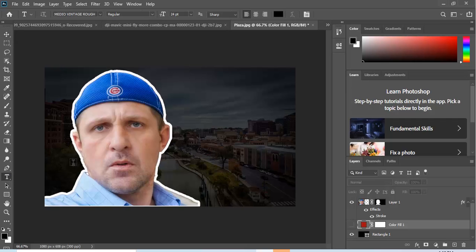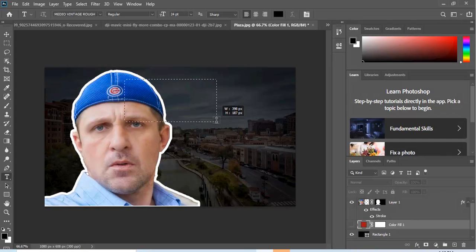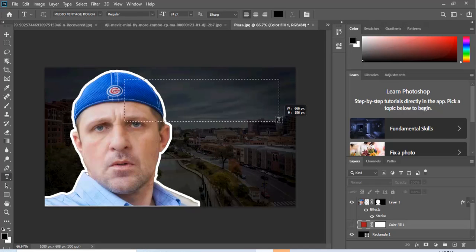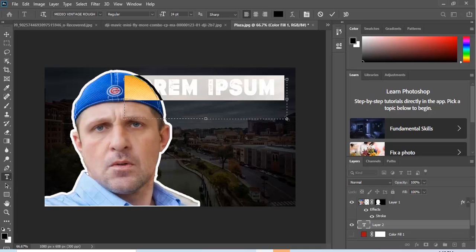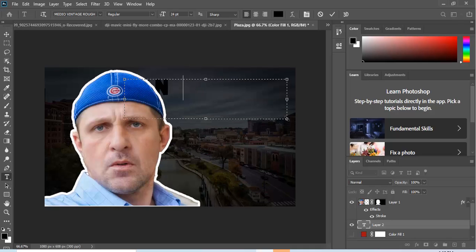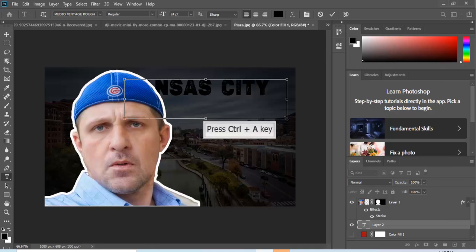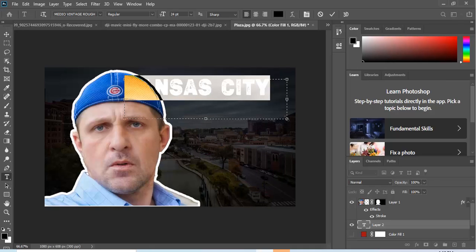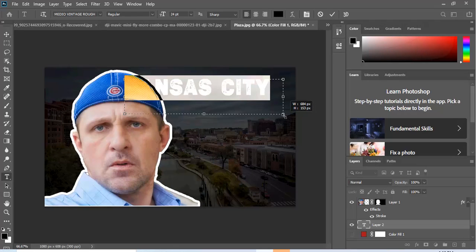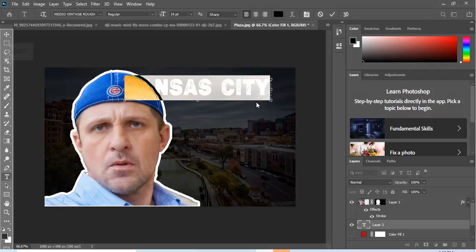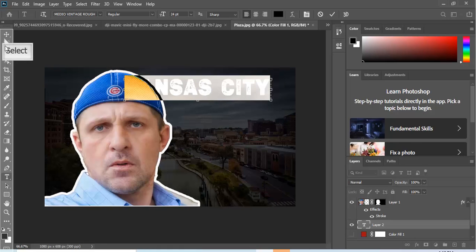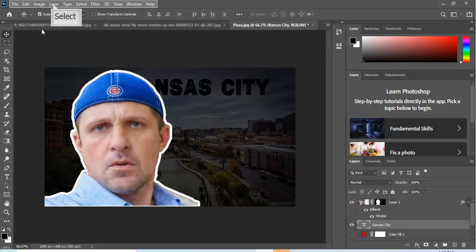Now the next thing we need to do is we need to work on some type. I might say for now I'm using this Vintage Rough that I got off of fonts.com, free one. The other thing you want to do when you type this out, you want to take the box and you want to bring it in around the type, and I'm gonna show you why in a minute.